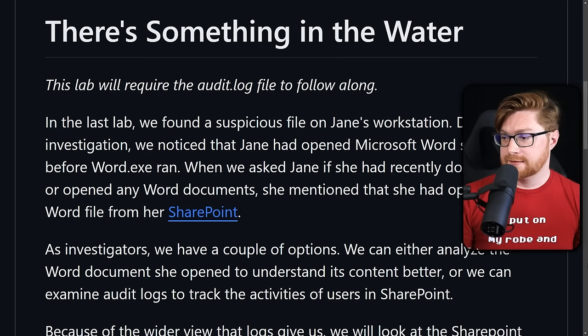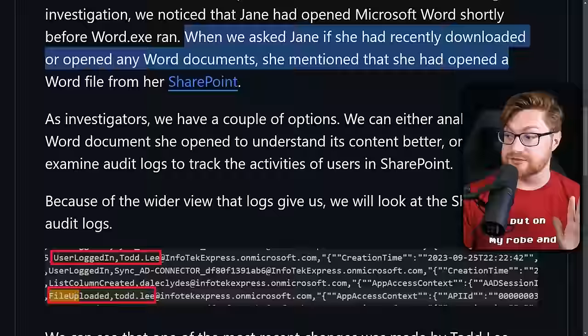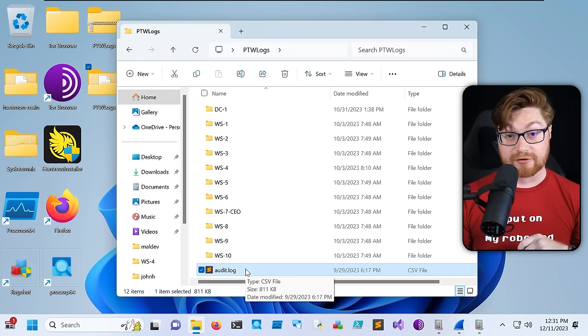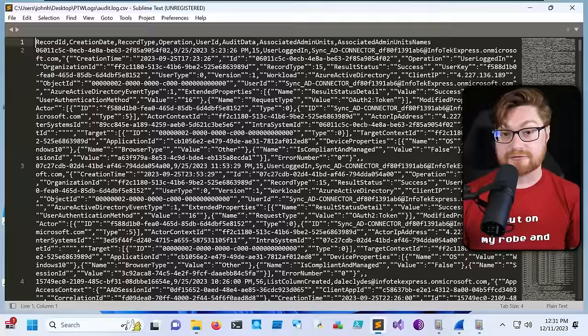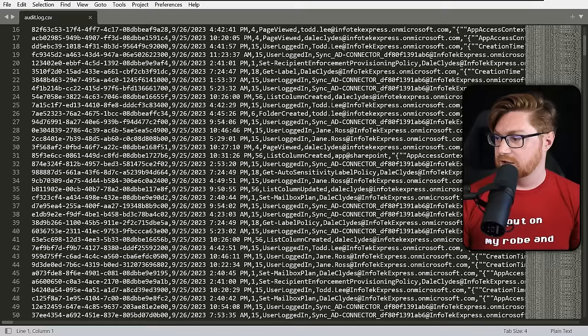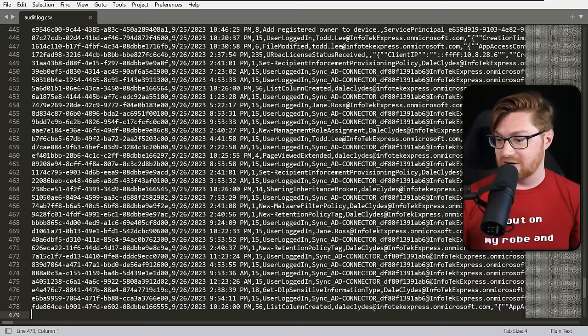Now we put on our detective hat. Let's ask Jane if she recently downloaded or opened any Word documents. She mentioned she did open a file from SharePoint — that online cloud-based file sharing service. With that in mind, we can go take a look at the audit log from SharePoint. Let me open that in a text editor — it's just a giant CSV file. With word wrap off, there are about 500 entries and it's pretty tough to read.